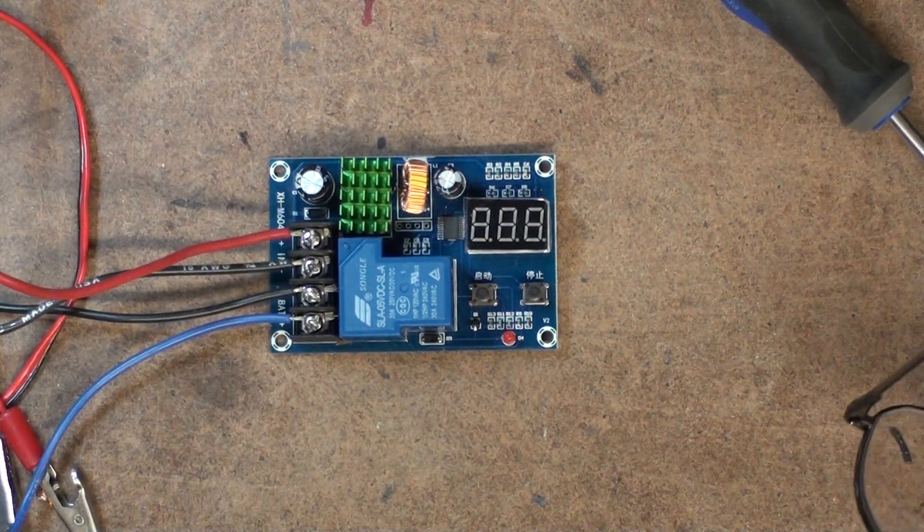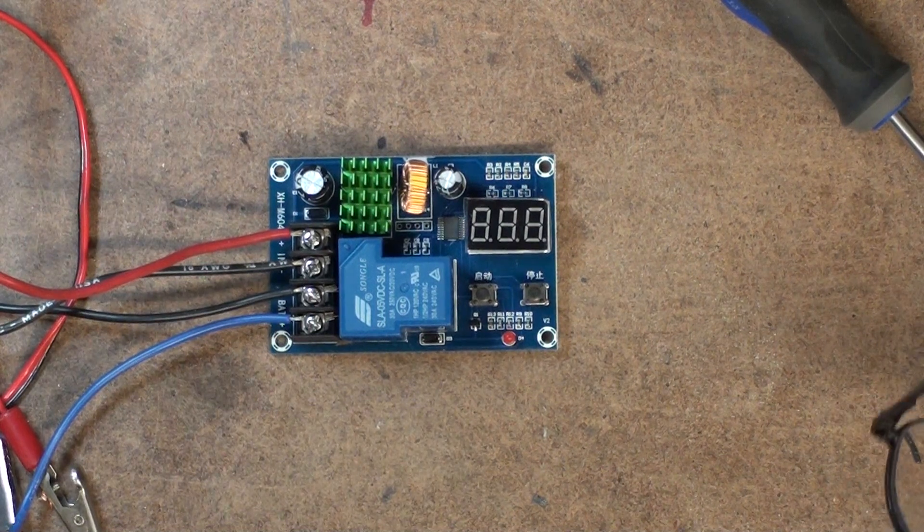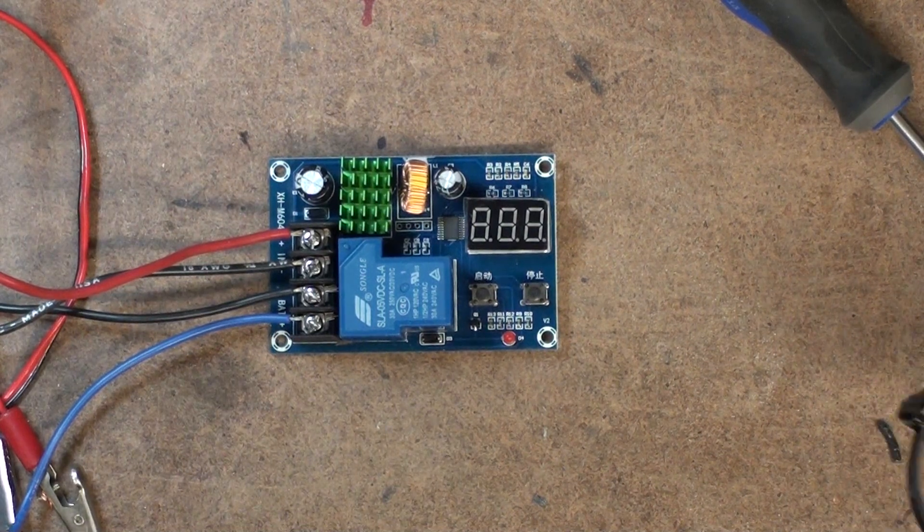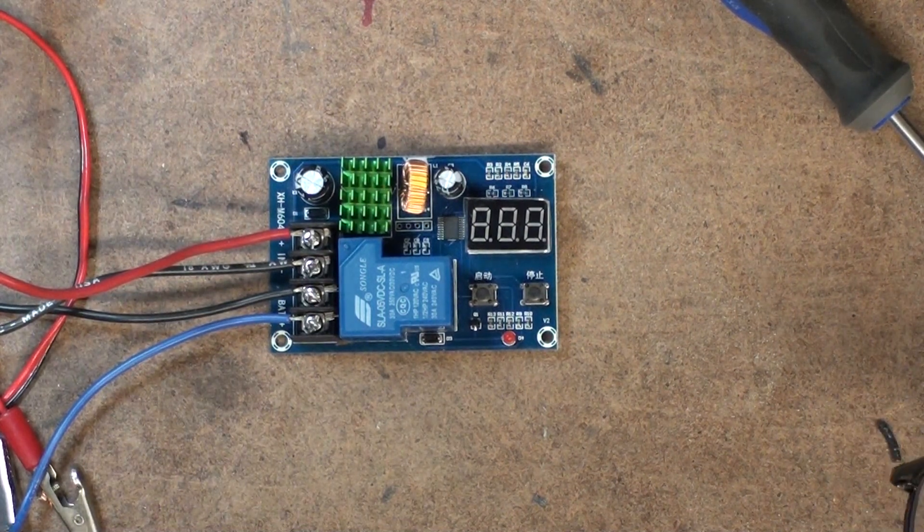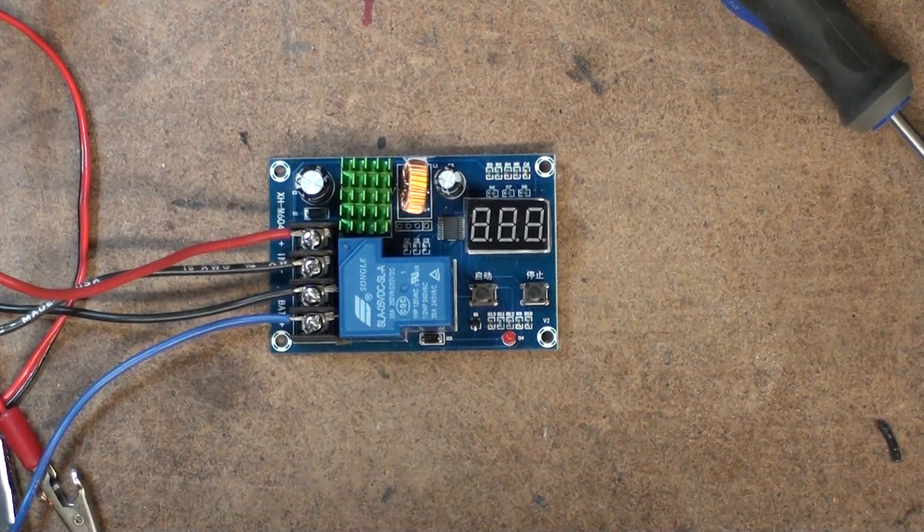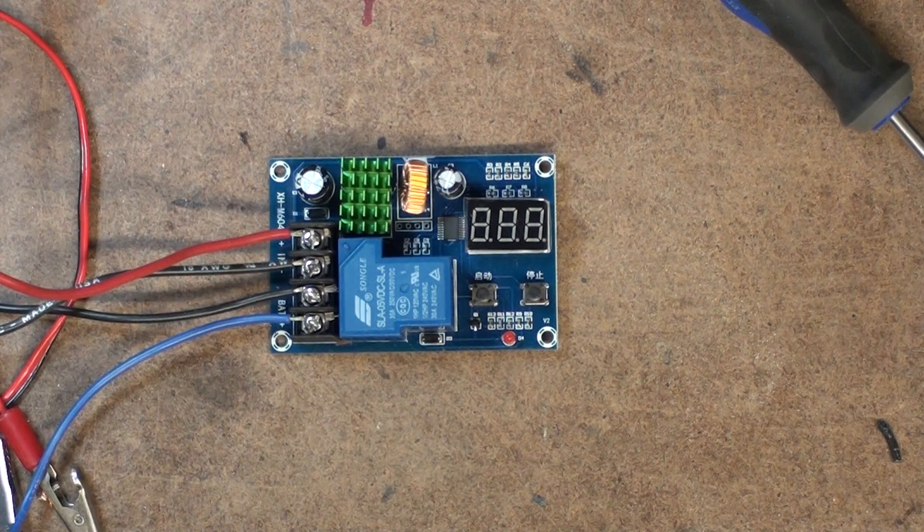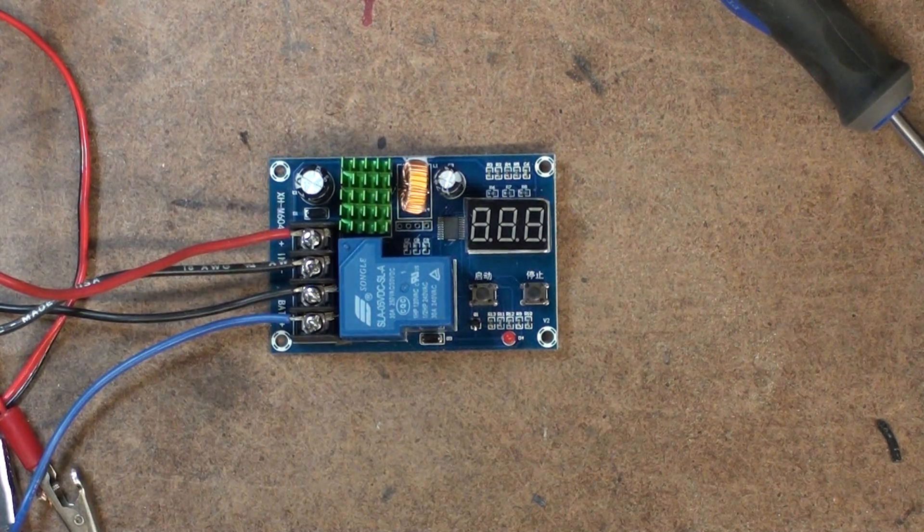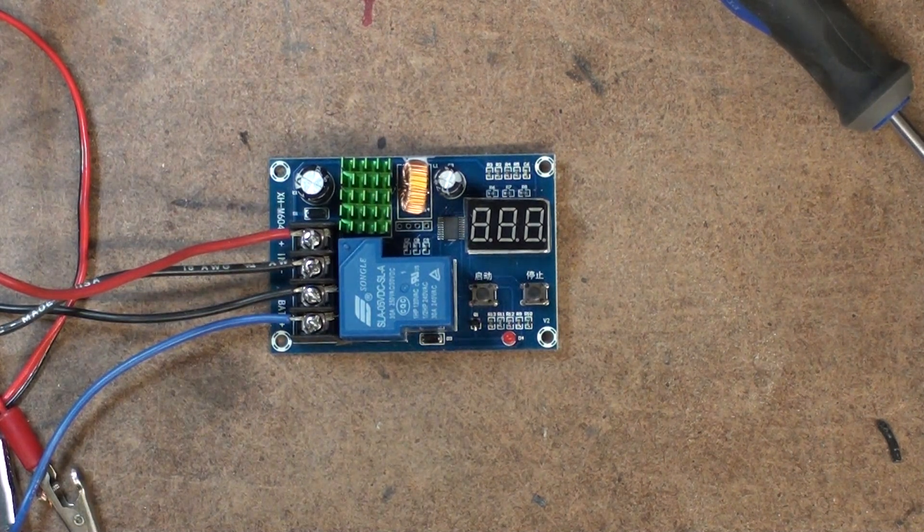These can be got off of eBay. I'll put the price on the screen when I edit the video. They're not expensive.